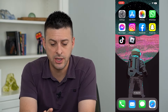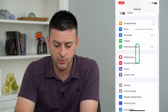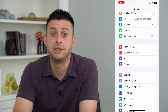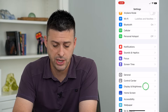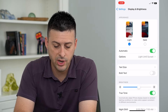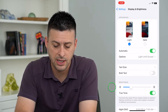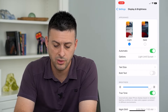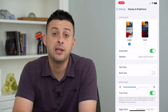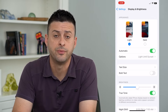The first one is to hop into Settings and scroll down until we get to Display and Brightness and tap on that. You can see a brightness slider here that you can use to make the screen really dark or really bright. That is one way to adjust the brightness on your iPhone.